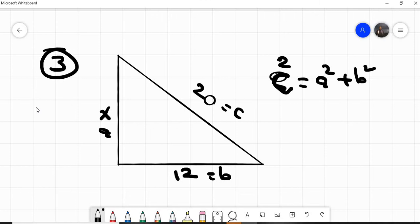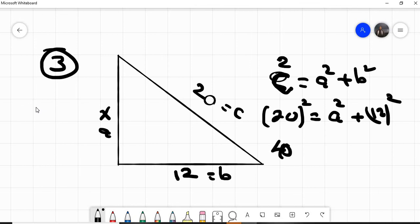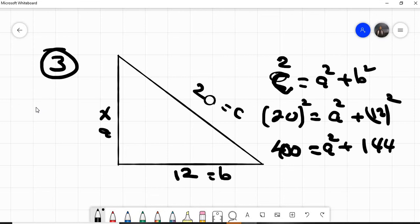C squared is 20 squared. So 20 squared equals a squared — which we don't know — plus b squared, which is 12 squared. Twenty squared is four hundred, and twelve squared is one hundred forty-four.